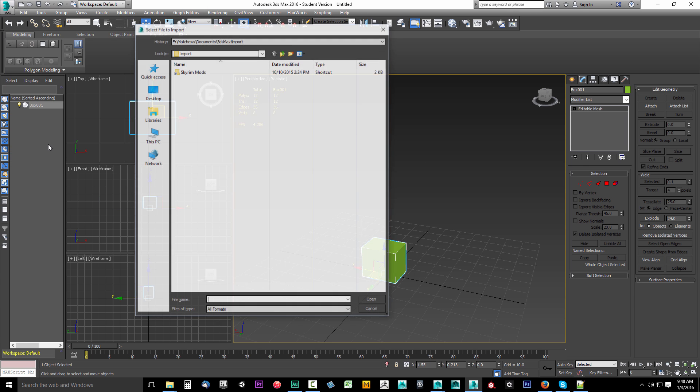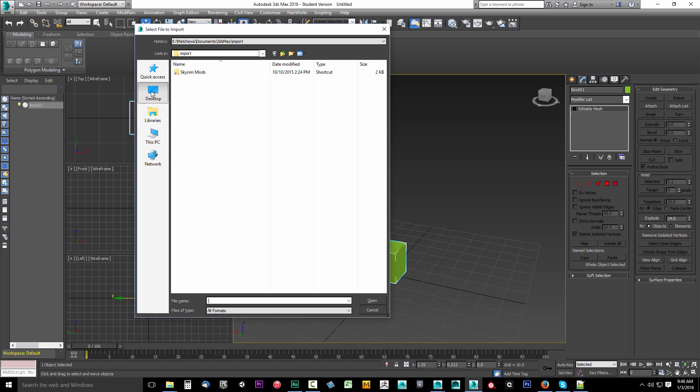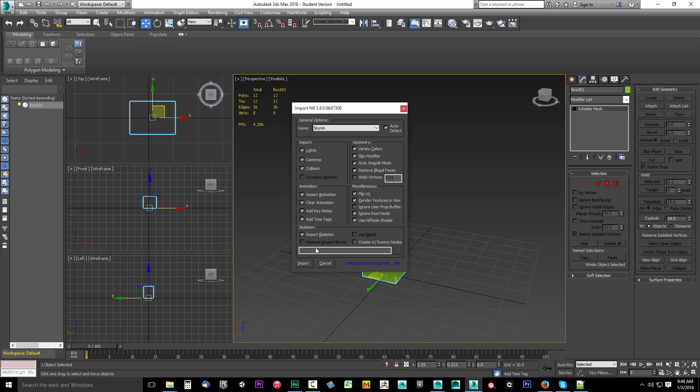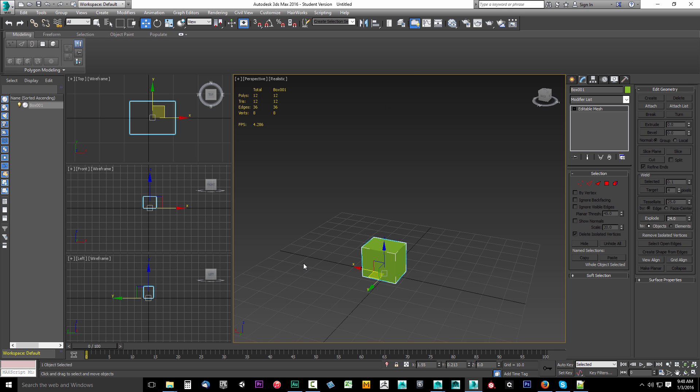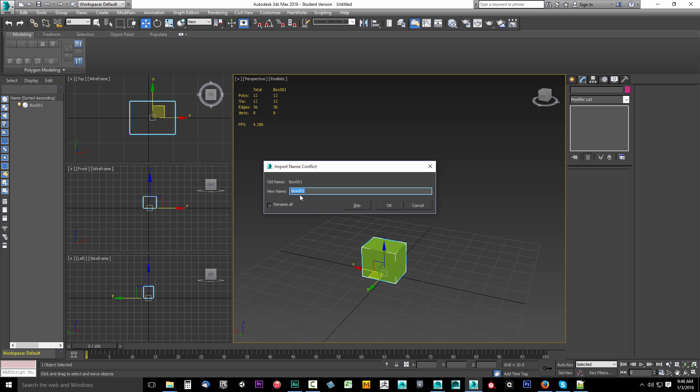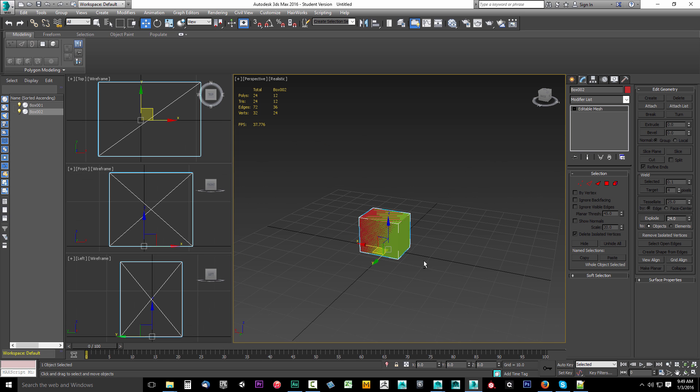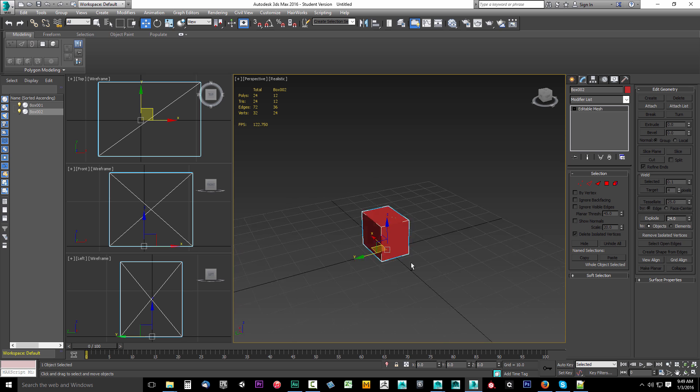And then click file, select import. Go to our desktop, find that temp_nif.nif and click open. And then uncheck Import Skeleton and you can uncheck Lights, Cameras, Collision, not that those should have exported anyways. And this looks good. Go ahead and click import and it says Box002. I'll go ahead and click okay and there's a second box there so this actually works.